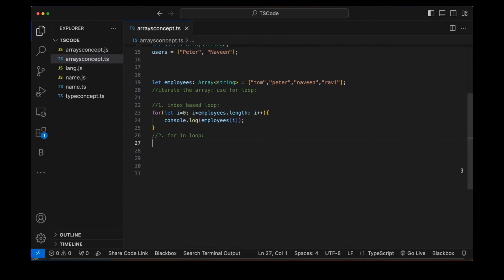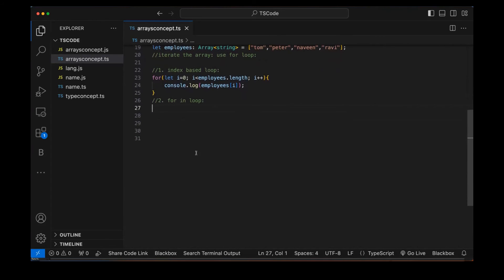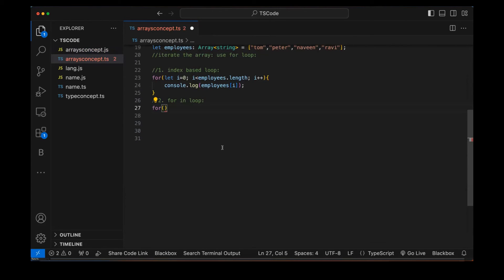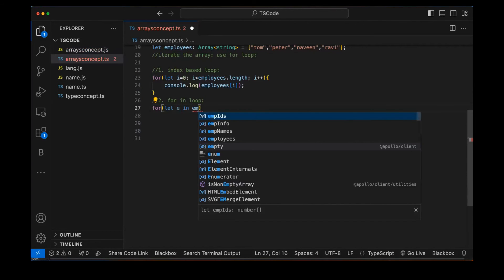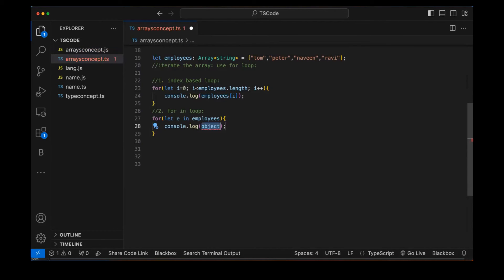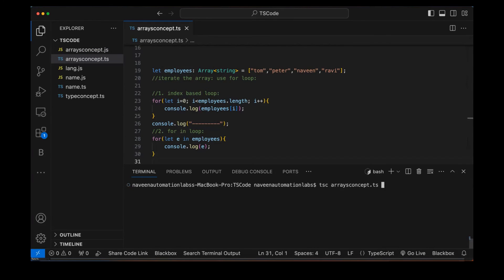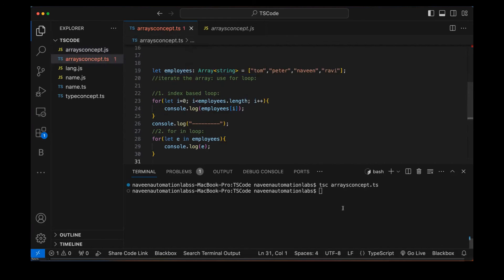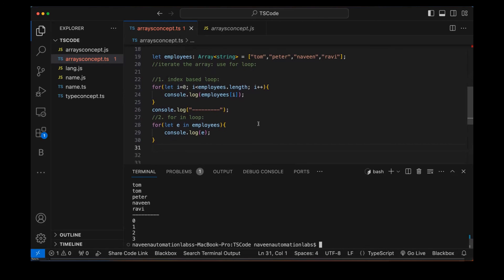We can also use a for-in loop. The syntax is: 'for (let e in employees)' — then 'console.log(e)'. Remember we need to compile first; the JS file will be updated. Looking at the compiled JS, you can see both the index-based for loop and the for-in loop. Running with Node shows that 'e' represents the index, not the value directly.